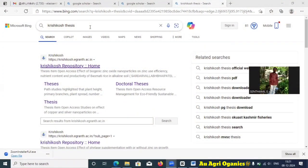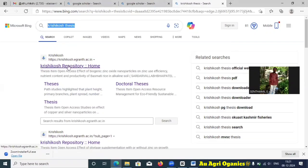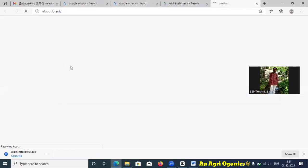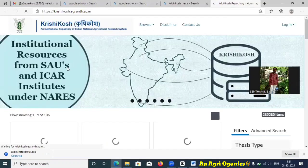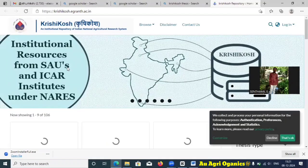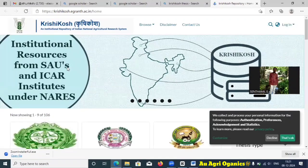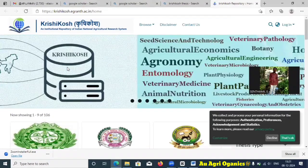This website is known as the KrishiKos website. In your Chrome or Google, you can search 'KrishiKos thesis' and this KrishiKos repository form will appear. This website will be very slow, so you have to have patience and wait for some time to get access. This is the online thesis repository of various agriculture universities, state agriculture universities, ICAR institutes.